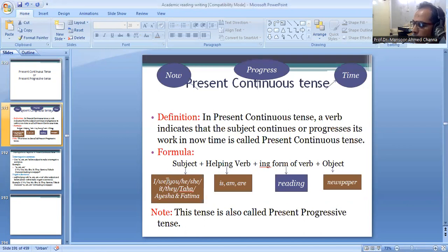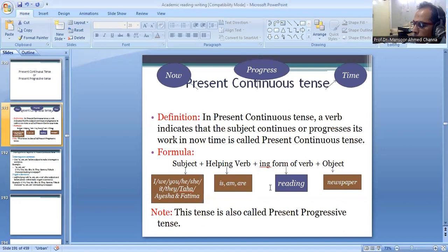For example: I am reading newspaper. We are reading newspaper. You are reading newspaper. He is reading newspaper. She is reading newspaper. It is reading newspaper. They are reading newspaper. Taha is reading newspaper. Aisha and Fatima are reading newspaper.